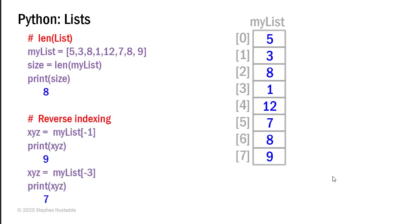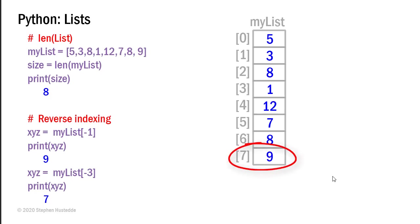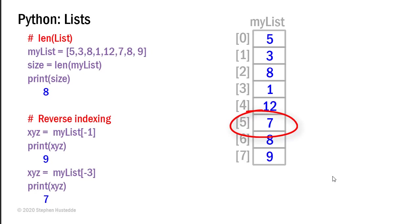Python has a unique feature in working with list in that you can do reverse indexing. So if I want to know what the last element is, I can index it as minus one. So xyz equals my list minus one. If I print xyz, that'd be the value of nine. Nine is in the seventh element, the very last element. If I do xyz equals my list minus three, now I'm going three elements from the end. And that's going to be the value seven. That's in element five.